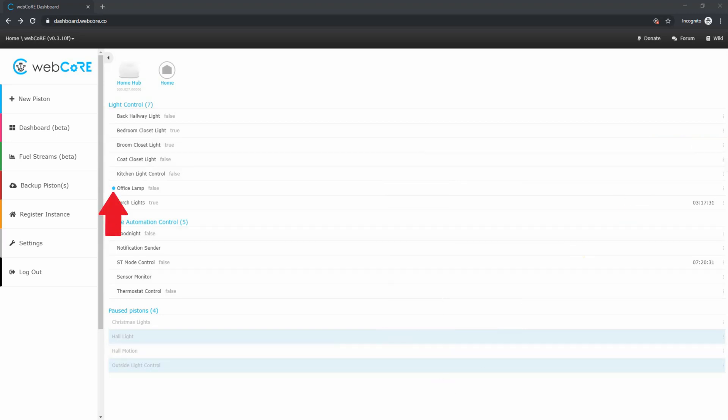If you see a blue dot next to any of your pistons, that just means it ran very recently. And finally, if any of your pistons have a countdown timer showing, that just indicates there is a timer within that piston and when that portion of the piston will execute next.